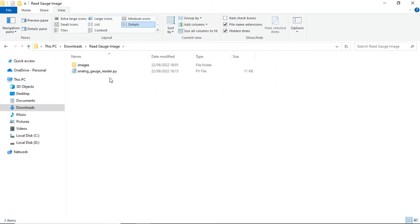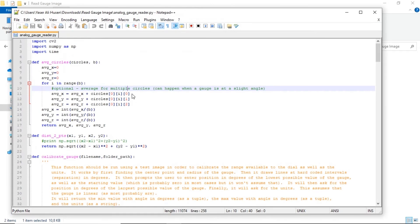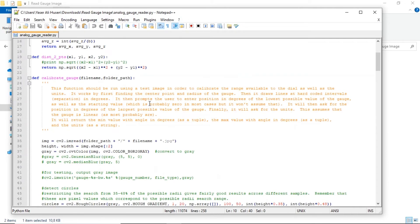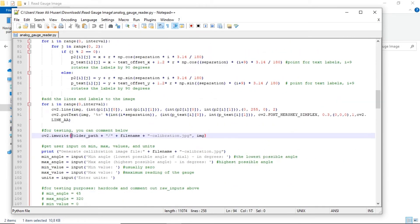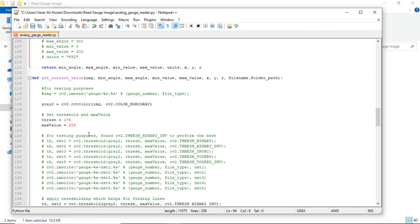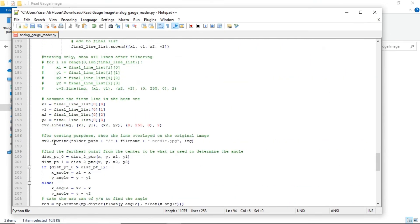If we don't need to generate calibration and pointer images, we can modify the Python code. Open the Python code. In line 94, change this line to a comment, so Python will not generate the calibration image. Then in line 197, change the line to a comment — Python will not generate the pointer image. Don't forget to save.